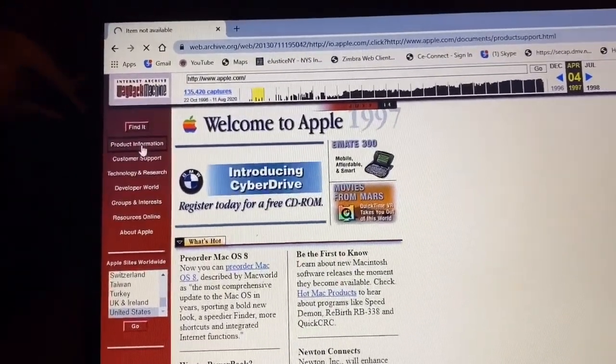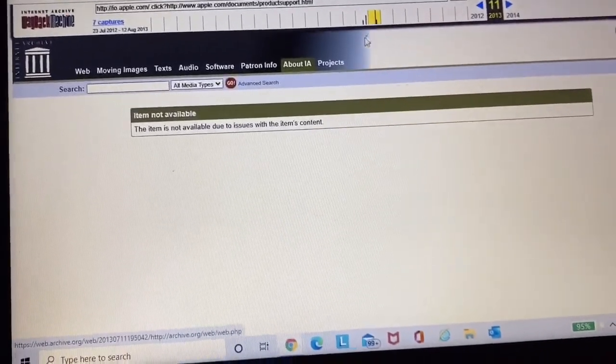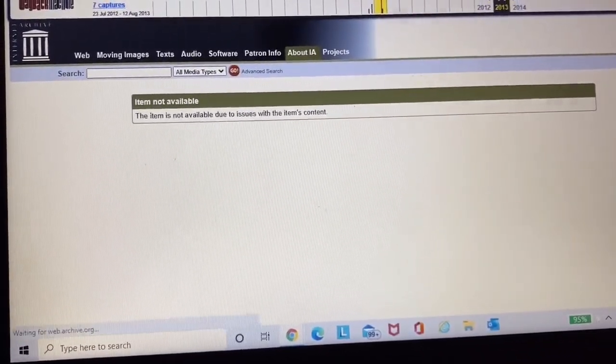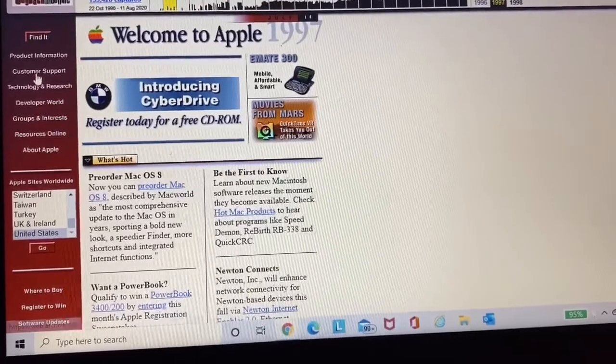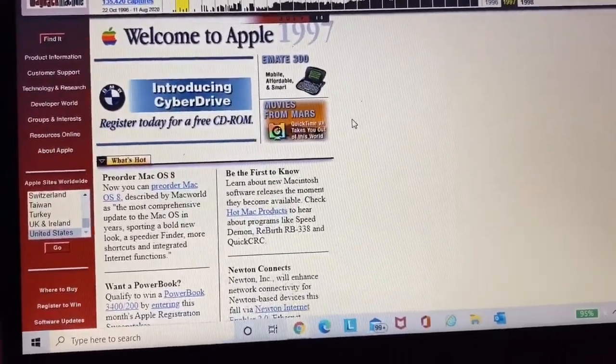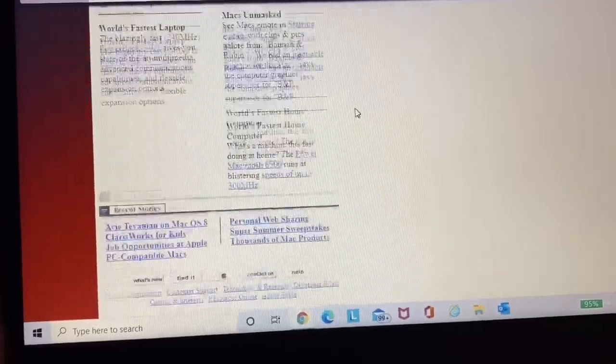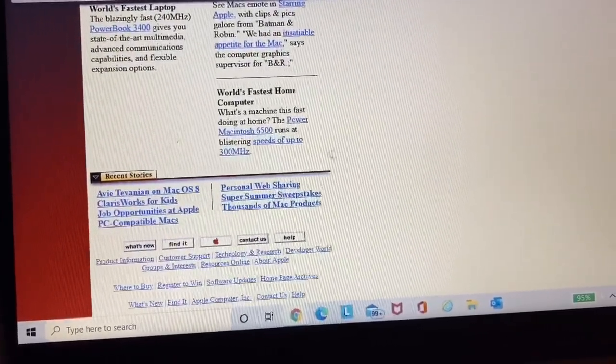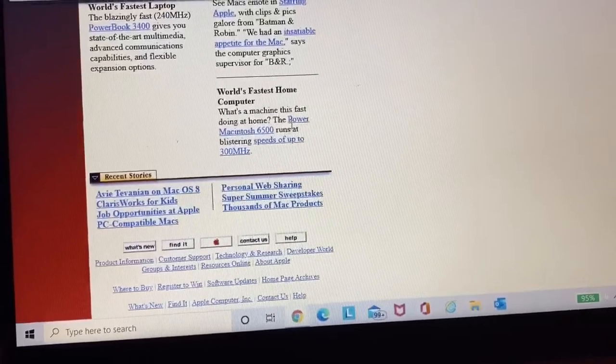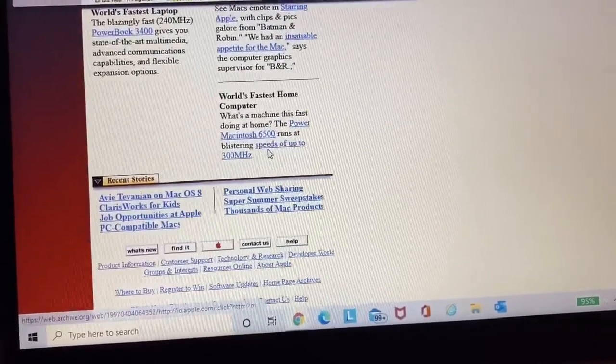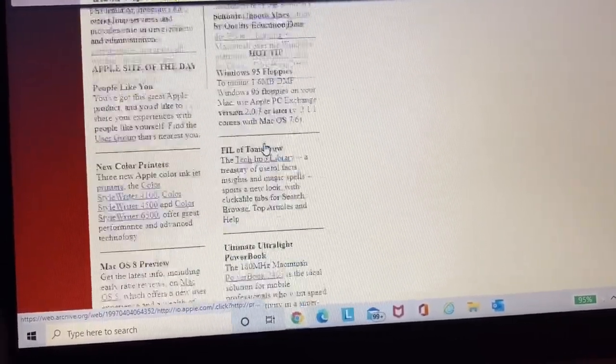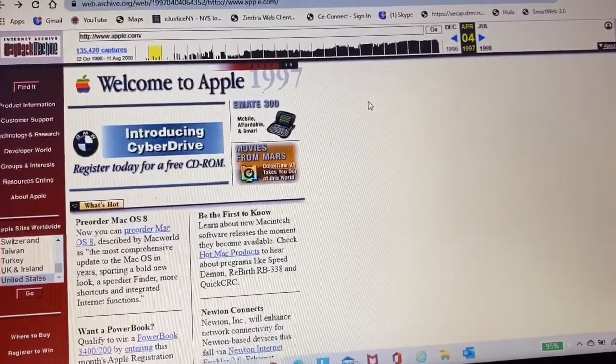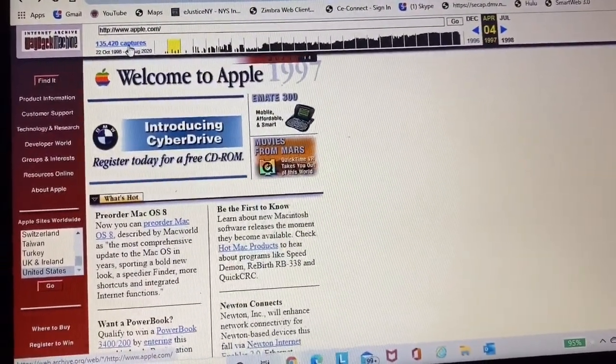Oh, it says up here item not available. So it pretty much just shows the first webpage of the Apple website. But that's crazy though. World's fastest home computer. The power of Macintosh 6500 is a piece of 300 megahertz. That was the fastest back in 1997, which is crazy.